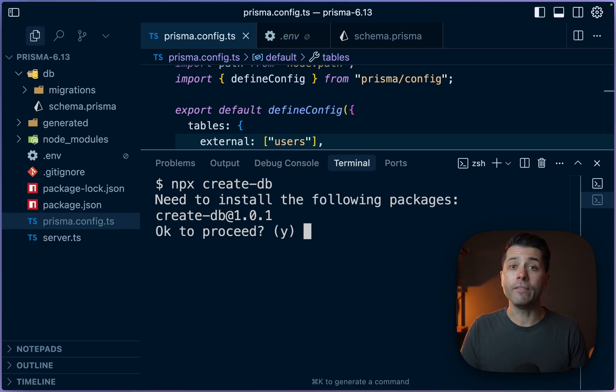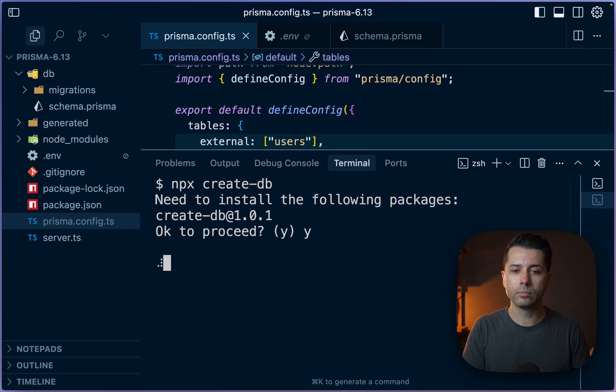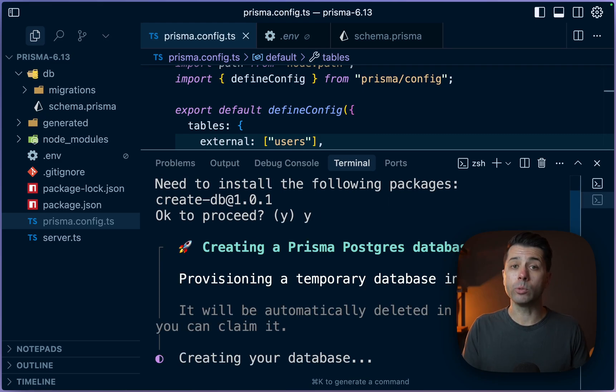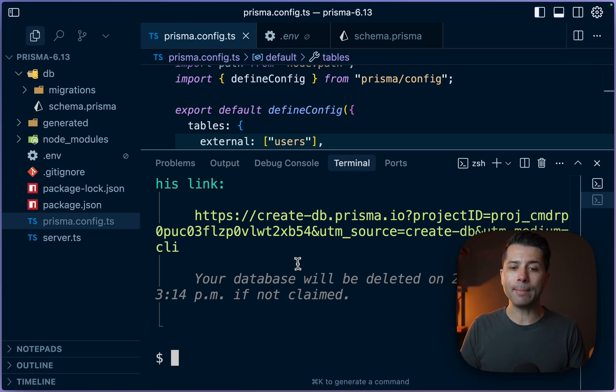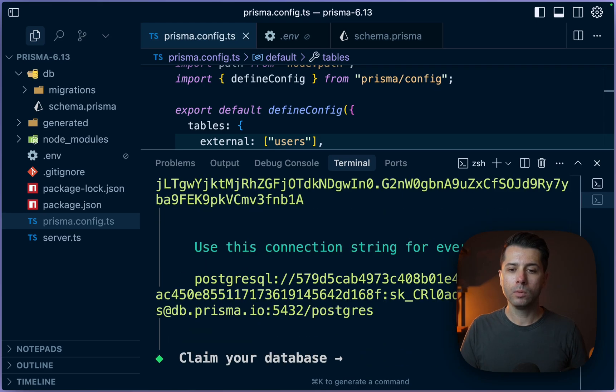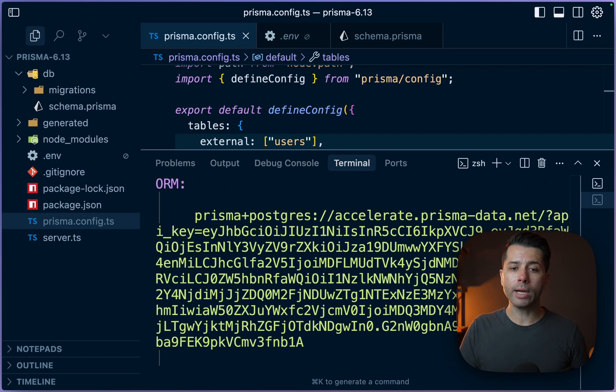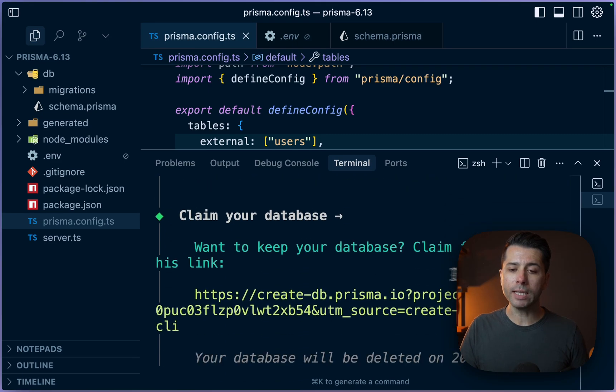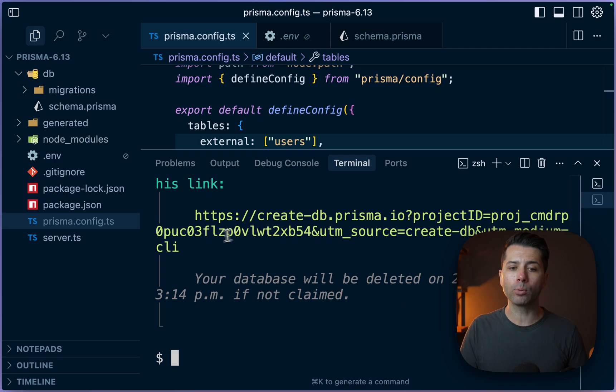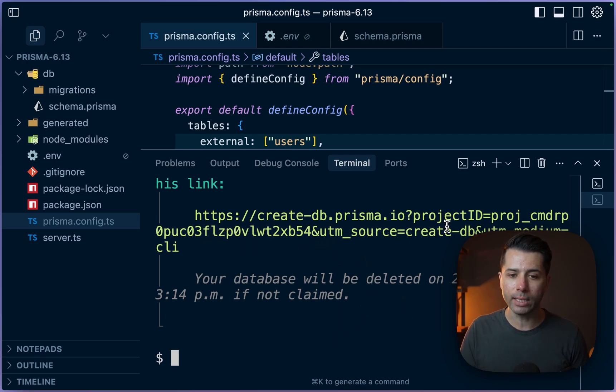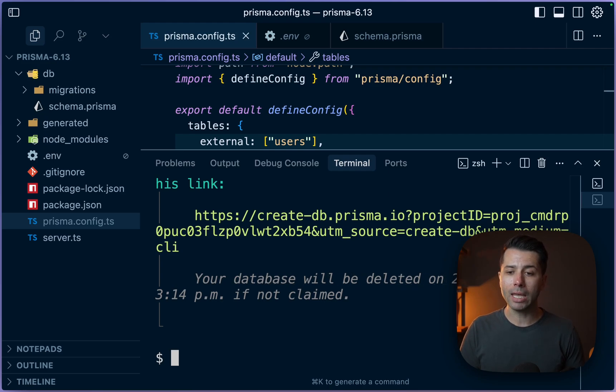And very simply, all we have to do is run npx create-db. We've got to install this create-db package. Let's do that. And what we can see is we are creating a Prisma Postgres database. It goes to US East 1 temporarily. And after it gets created, we get a number of things here like a connection string. If we want to use TCP, we also get a Prisma Postgres direct connection string to accelerate. And this message down here that the database is going to be deleted at a certain time if we are not going to claim it.